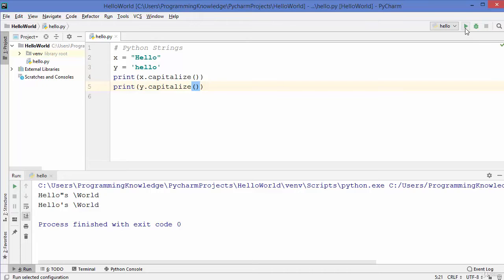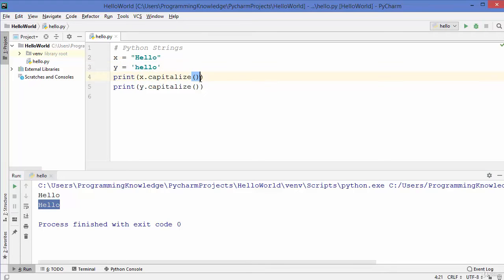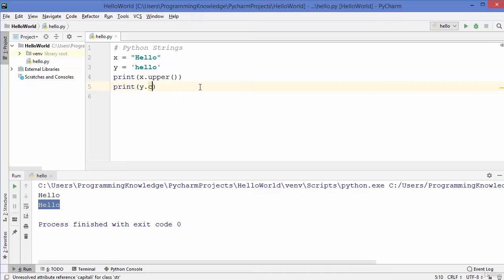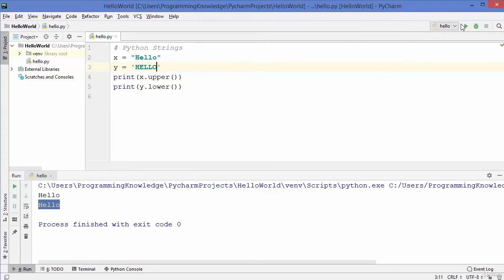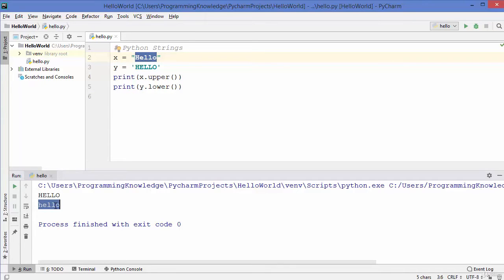Let's run the code — you can see the uppercase string is printed the same, but the lowercase string is now printed with a capital H in front. So the capitalize method capitalizes the first letter of the string. There is also an upper method and a lower method — let me rewrite hello in all capitals and run the code. The upper method converts the string to all uppercase letters and the lower method converts it to all lowercase.